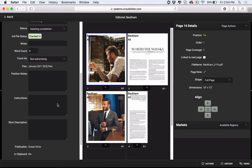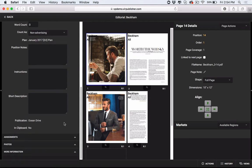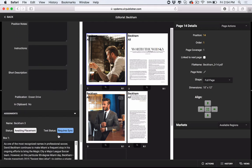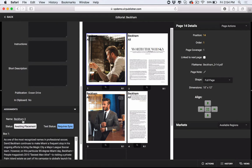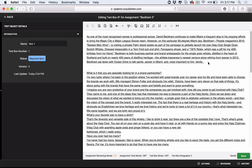With photography and copy housed in a centralized cloud-based location, team members can manage the collection and storage of editorial assets with ease.